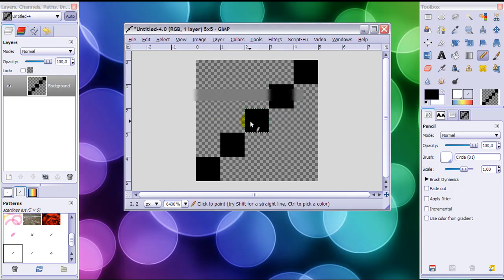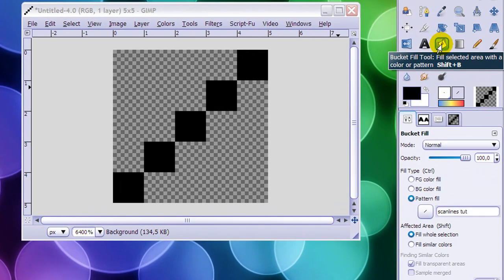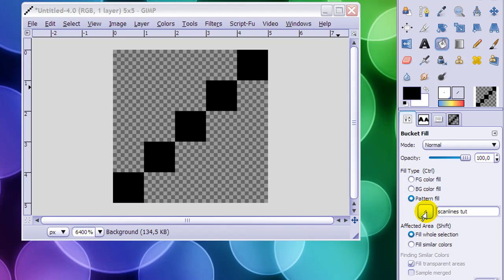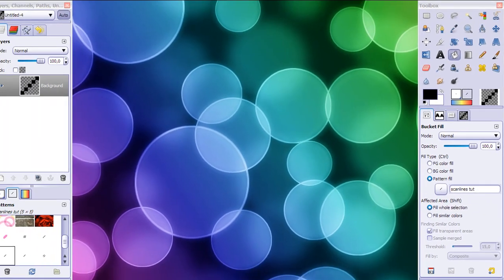And now your scanlines are created. When you go to your Bucket Fill tool here and click on it, and make sure Pattern Fill is selected, you see that your scanline pattern is already there.